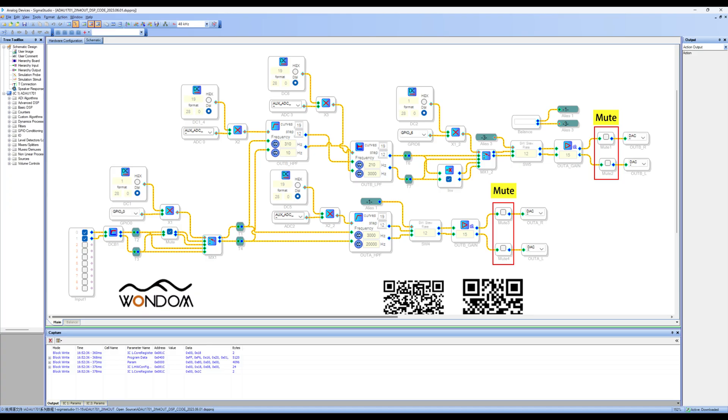You can see that a mute module is added before each DAC in the program. We can use the mute function to find the corresponding hardware channel. Let's give it a try.